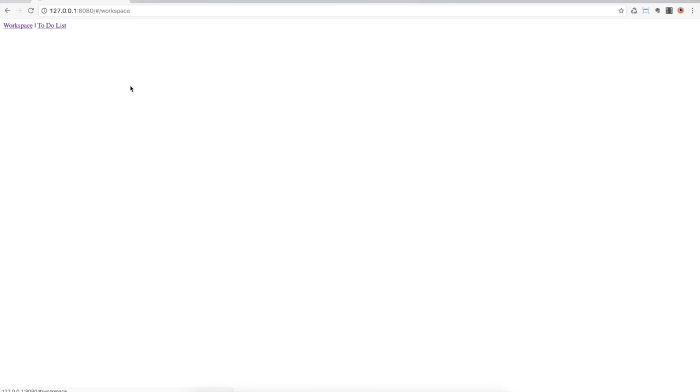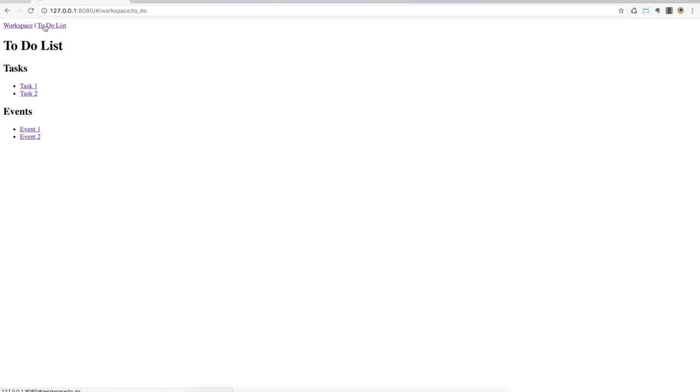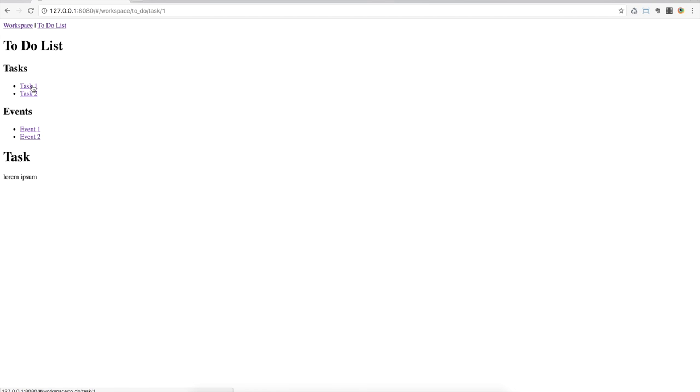So now let's refresh the page. So you can see everything is rendered fine. I can navigate to my to-do list, back to the workspace and all behaves exactly the same way as it would behave if I had passed a template URL and a controller.